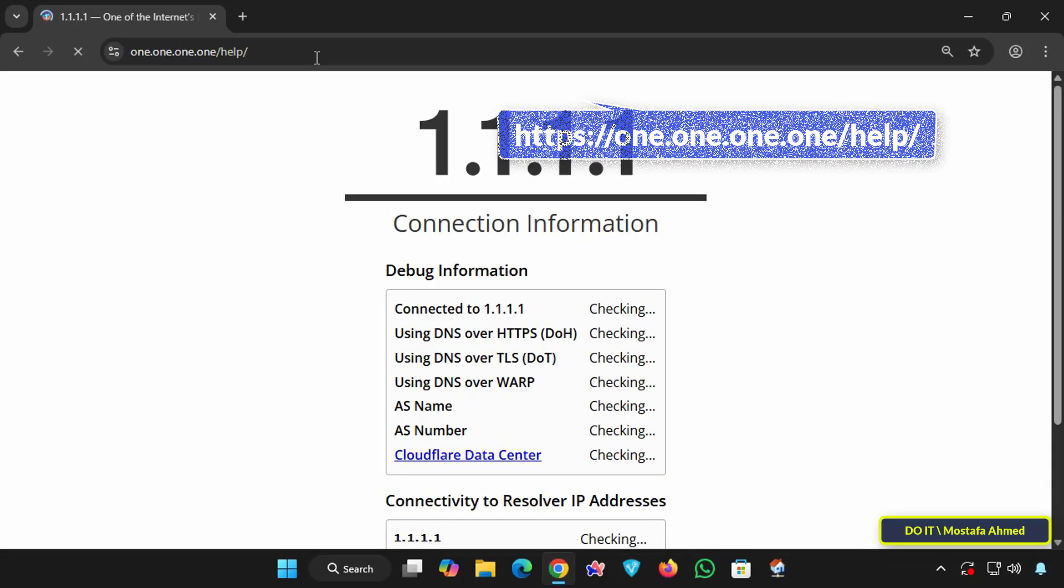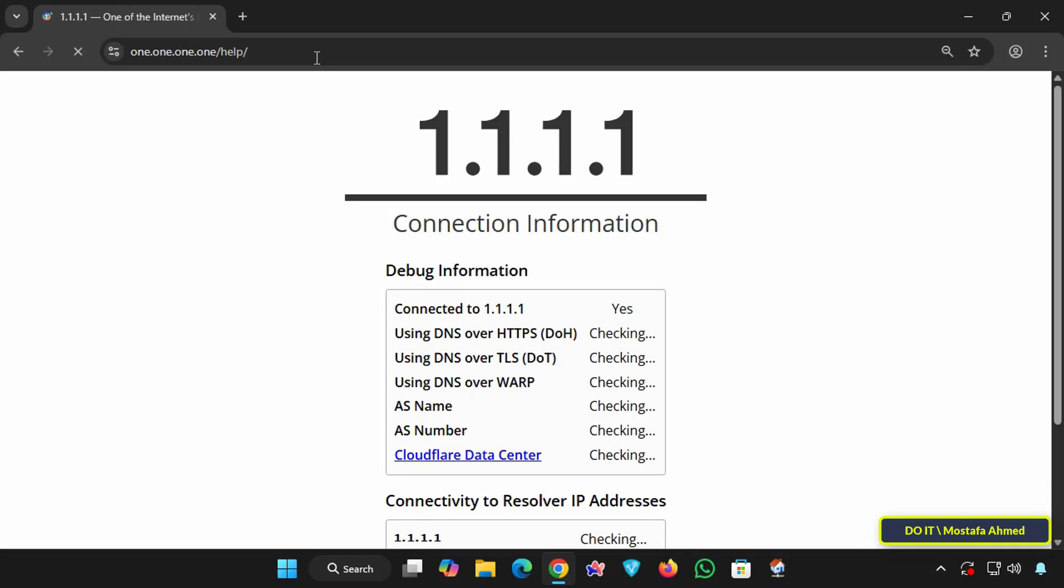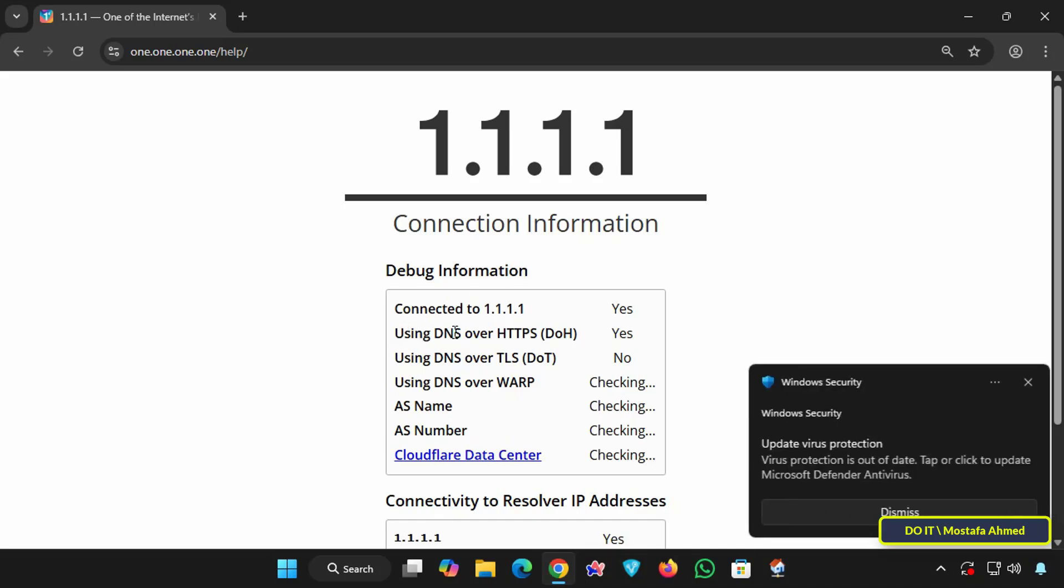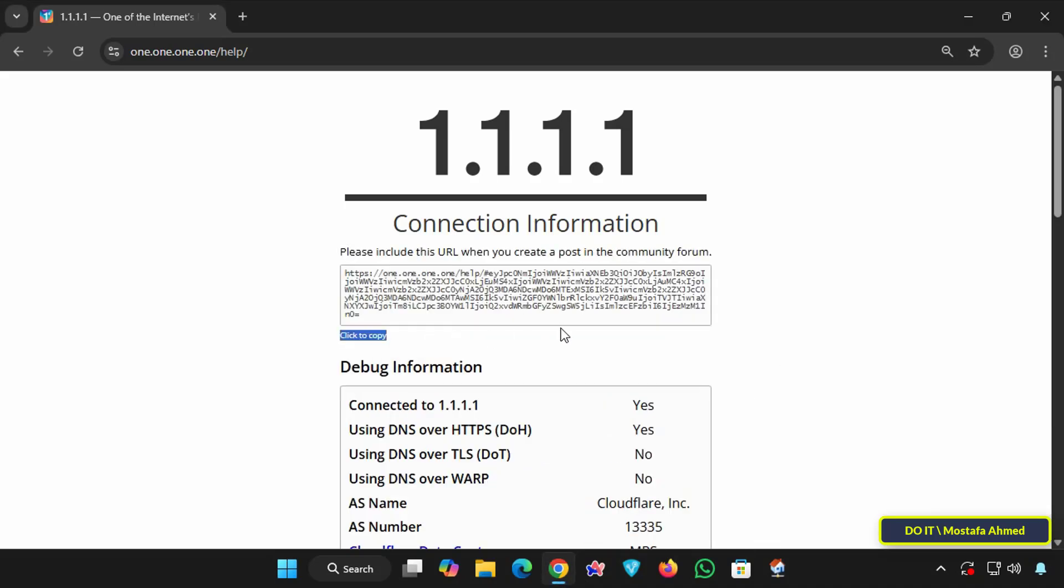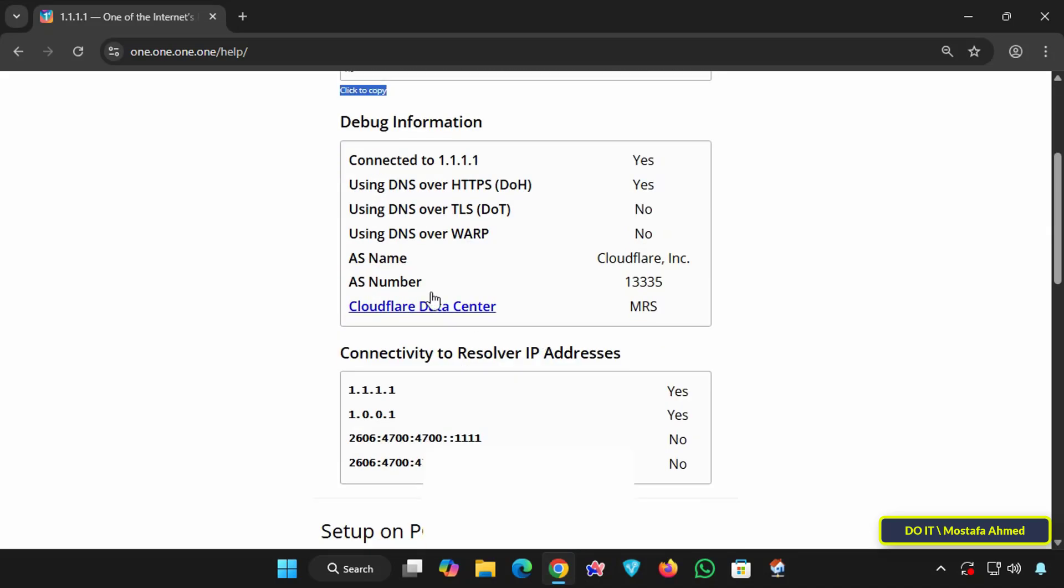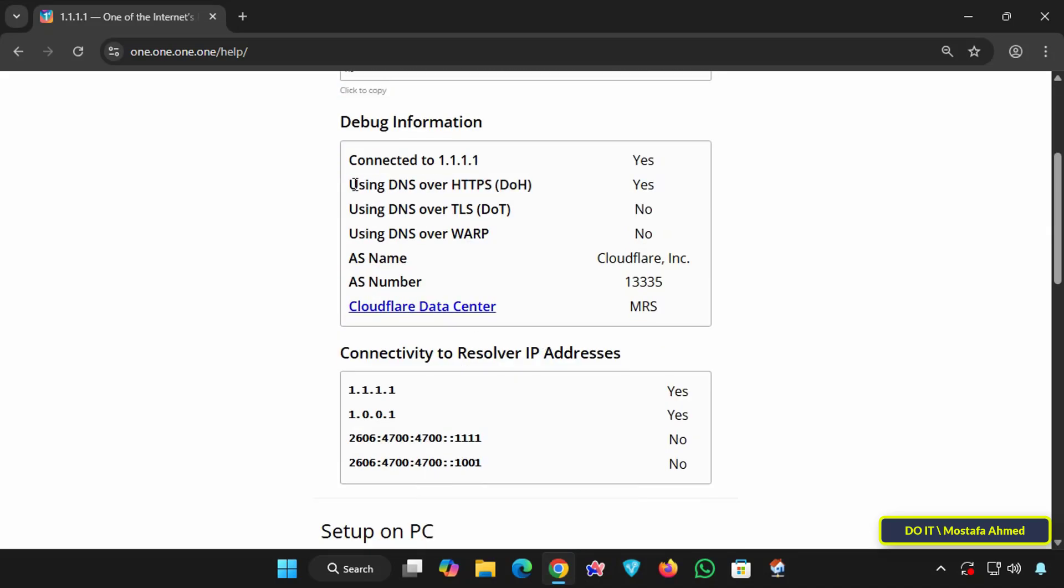Scroll down to the Using DNS over HTTPS DoH section, and you will find that the feature is checked with Yes, which means it is correctly enabled. You must repeat the same steps if you use another network.